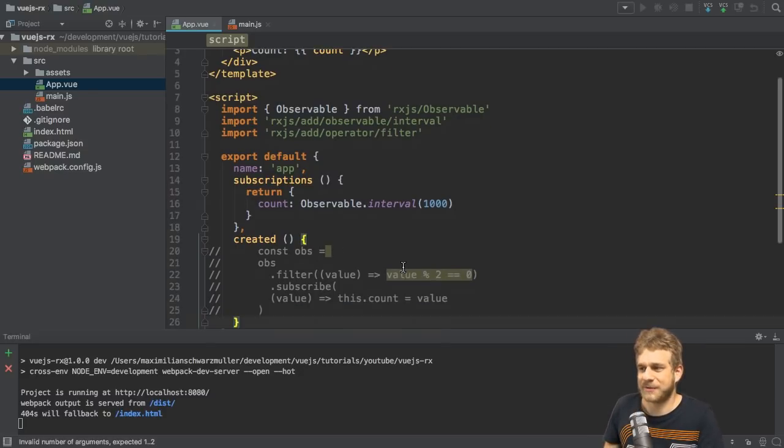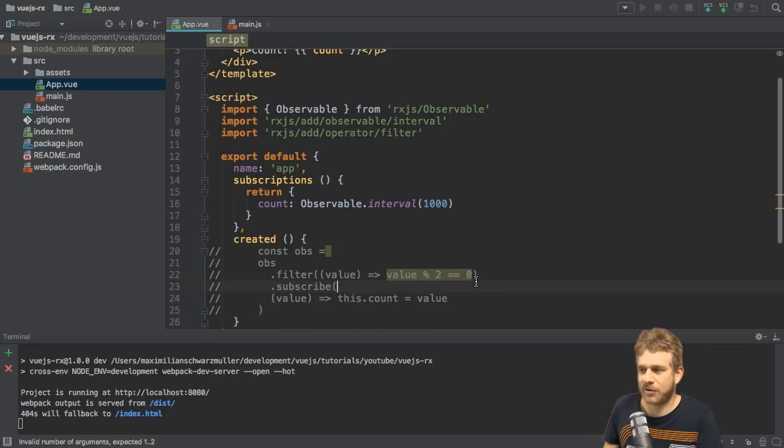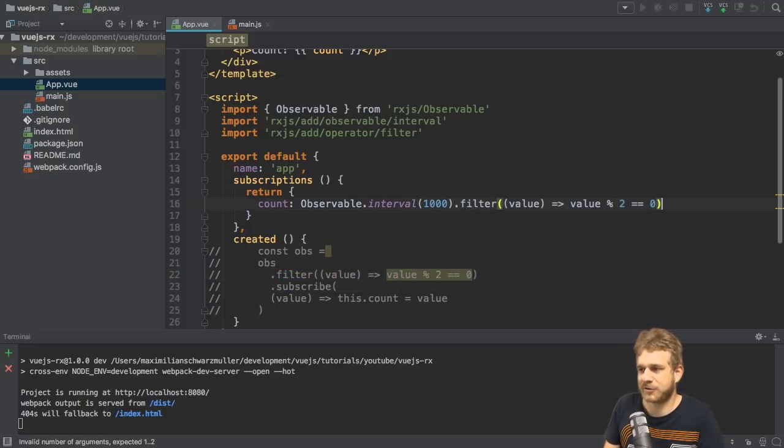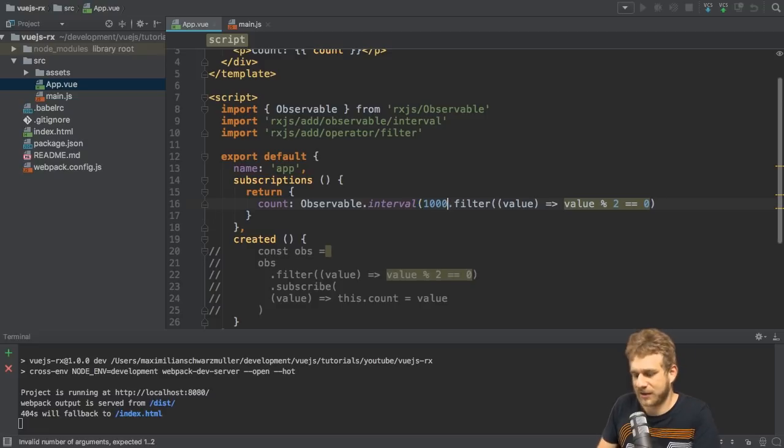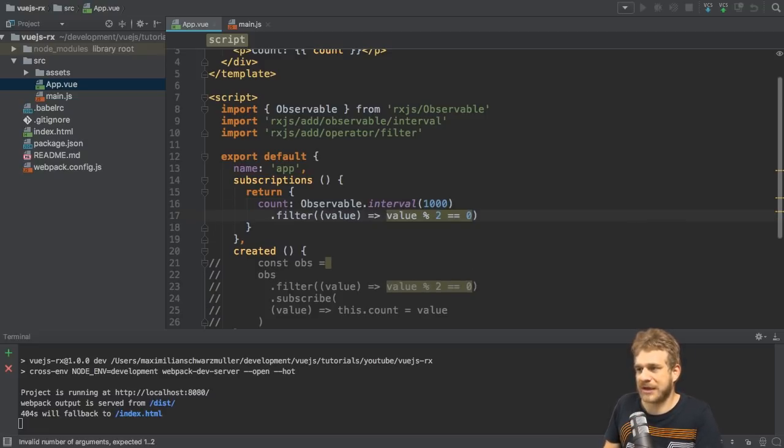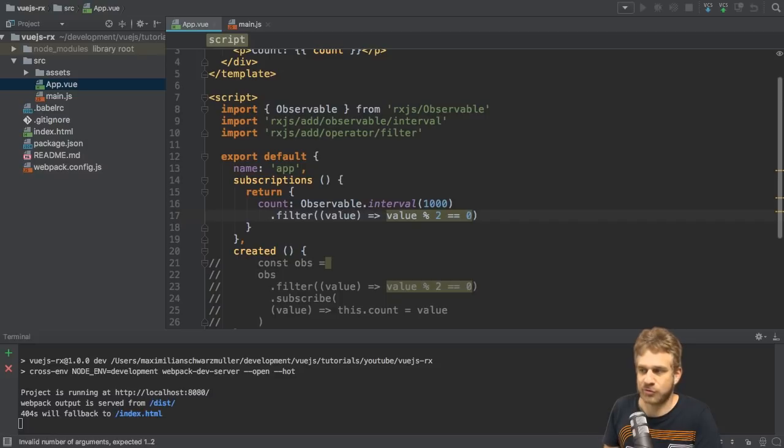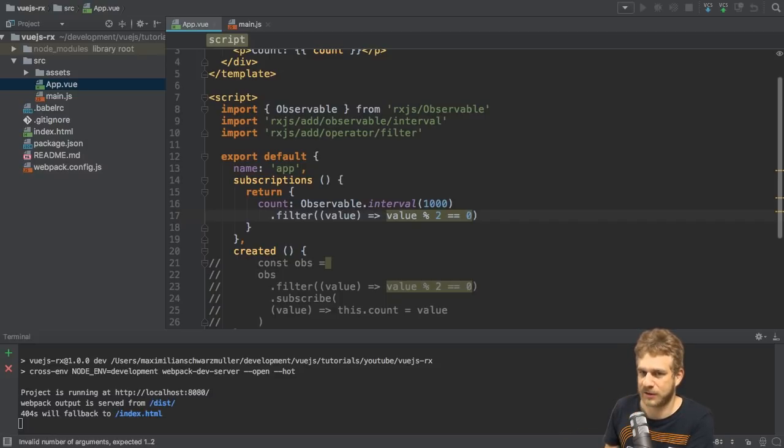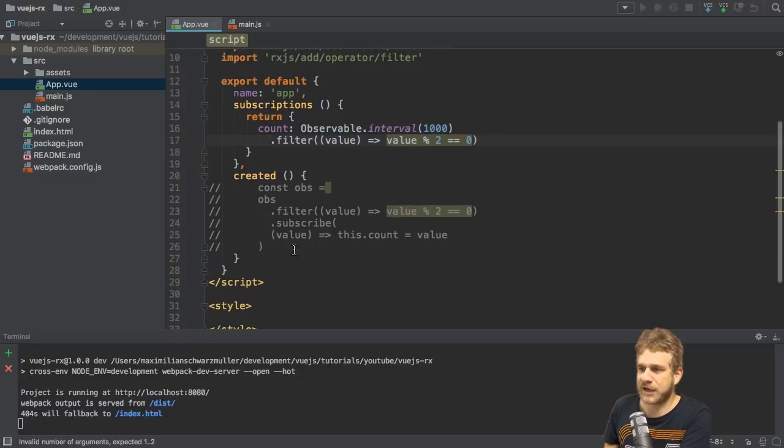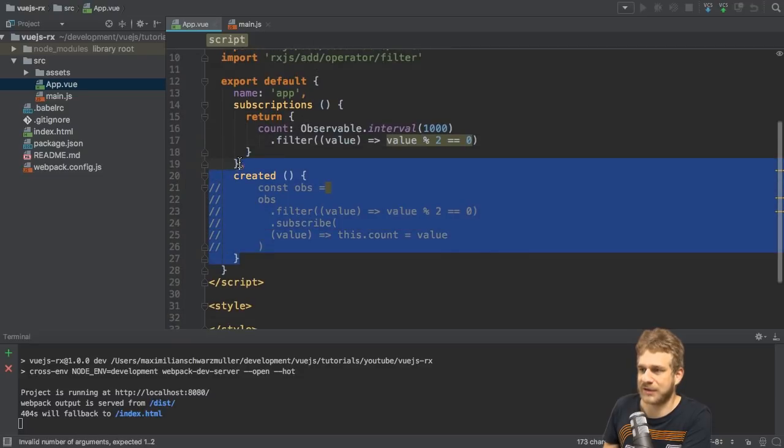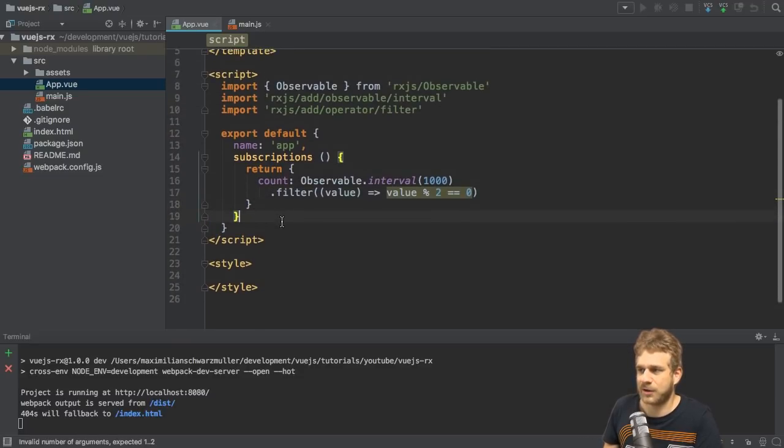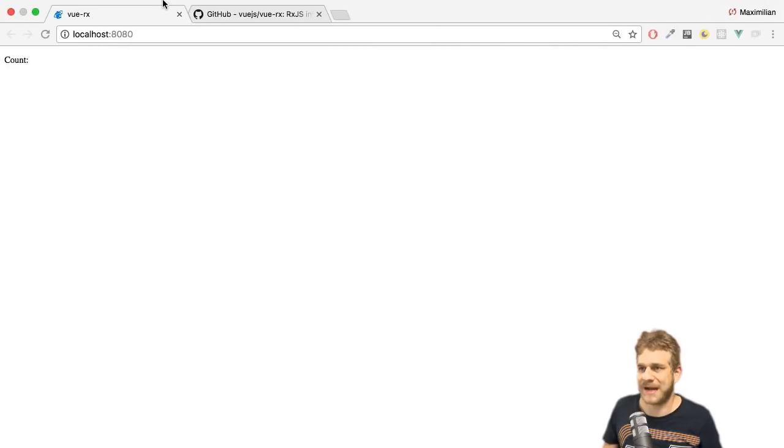Of course, we're not limited to that. We can still use our filter here. So I can simply copy that filter and chain it. Also chain it in a new line, of course. Make sure that you also import filter as you do with interval, because we're still using it in that file. That's important. And with that, I can also get rid of created, because I'm not using it anymore.